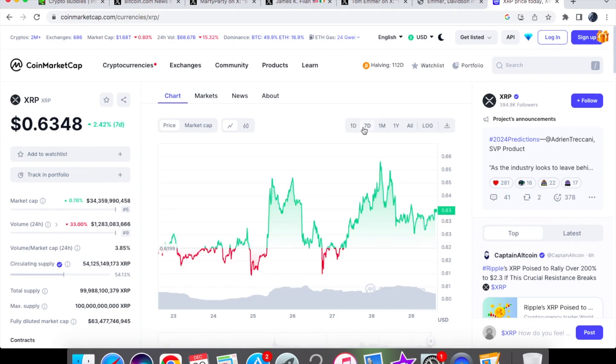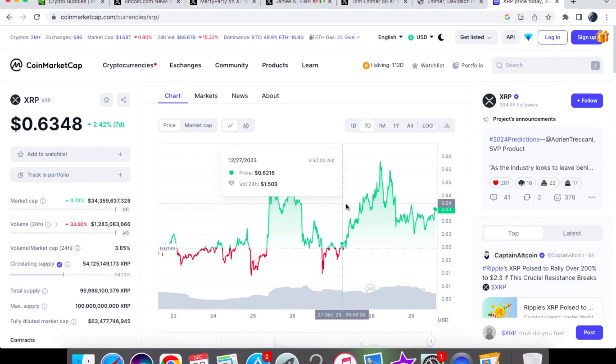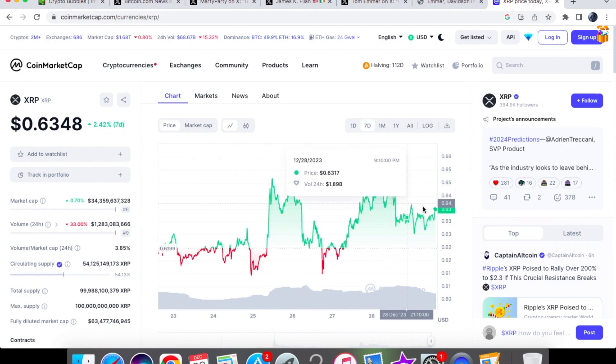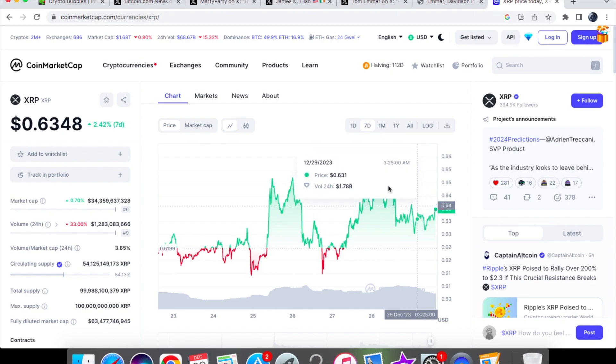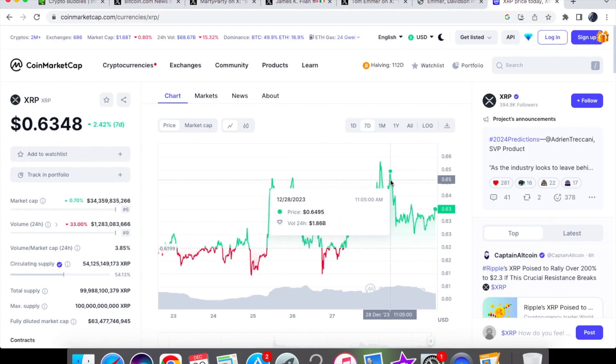We have climbed up by quite a bit. We are back in that 63 cent zone. On the seven day chart we are up by 2.42%. You can see we did come down where we were trading at that 64 cent zone and were actually in that 65 cent range as well.